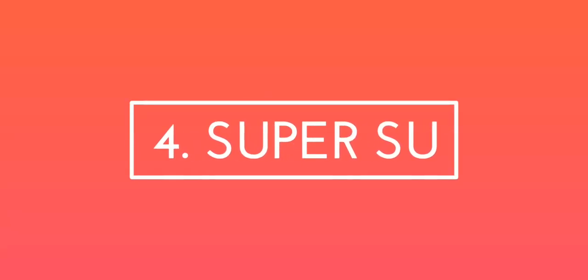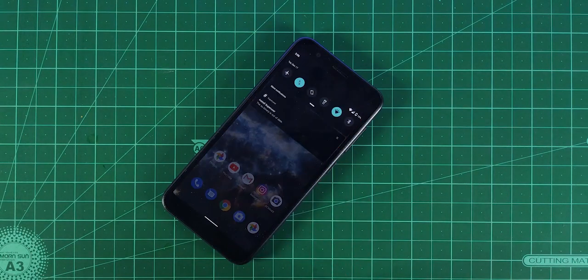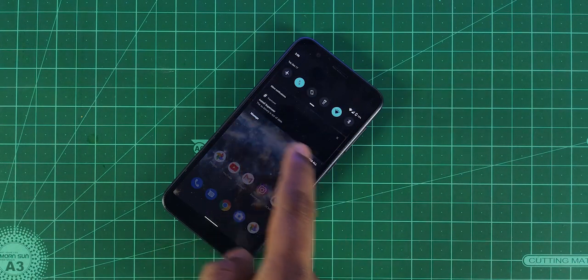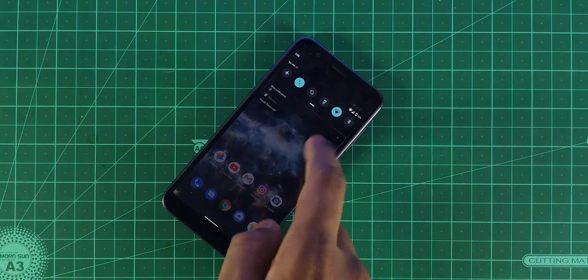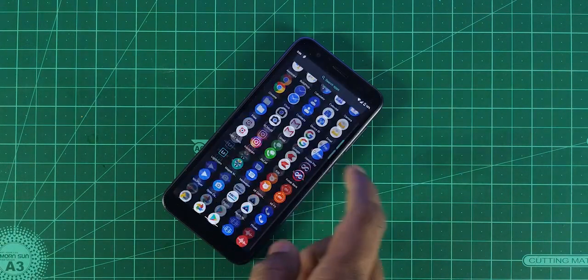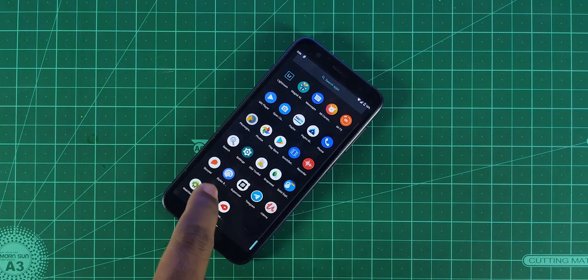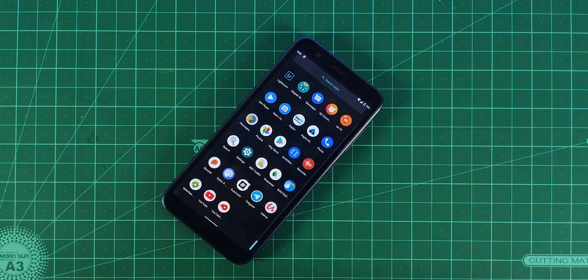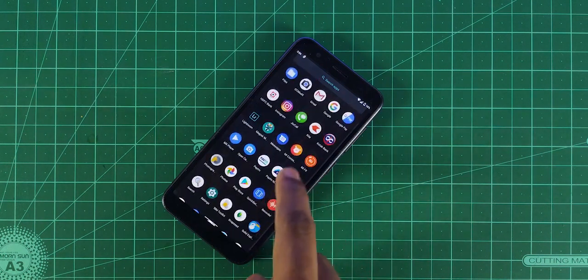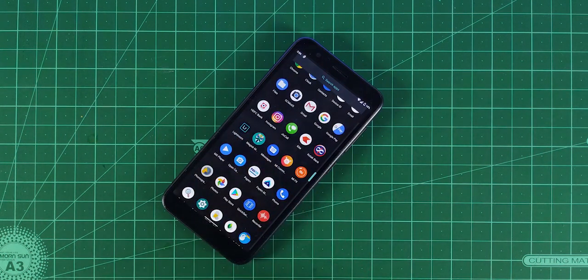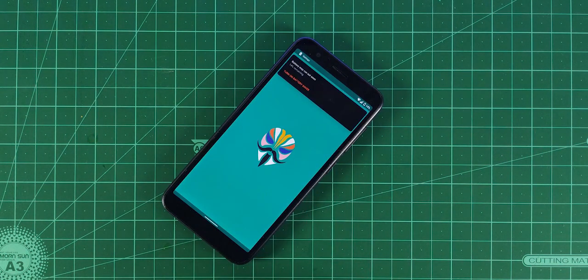Fourth: the Super SU issue. Basically, the AOSP builds come with the SU installer built in, and that ruins your SafetyNet certification. Then you'll end up — well, I don't want to say that, but yes, that is what happens.